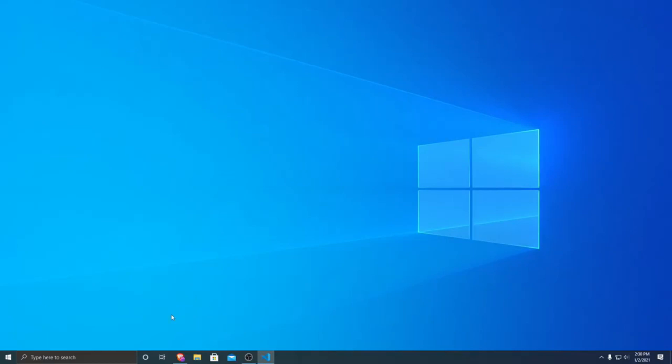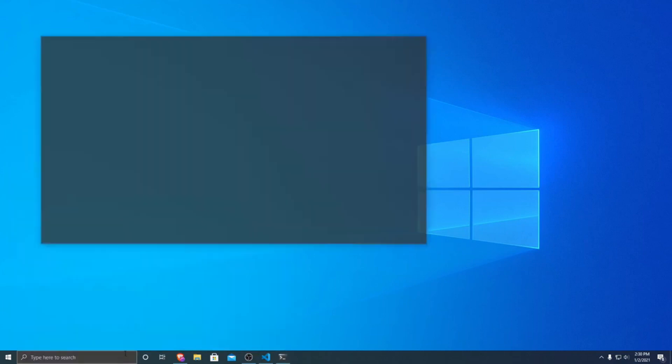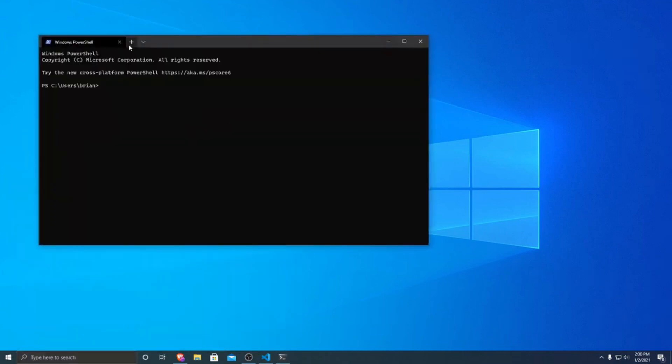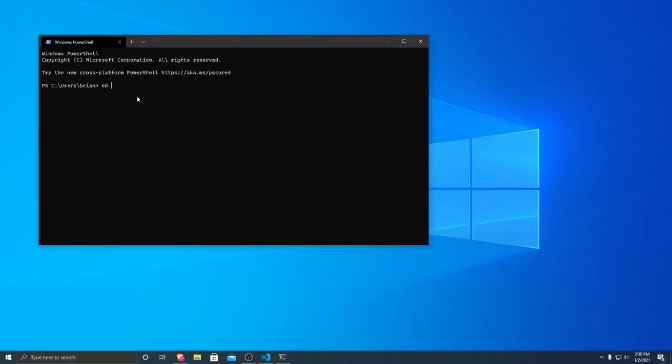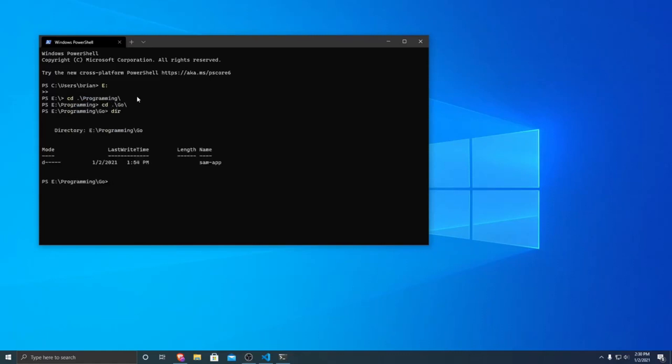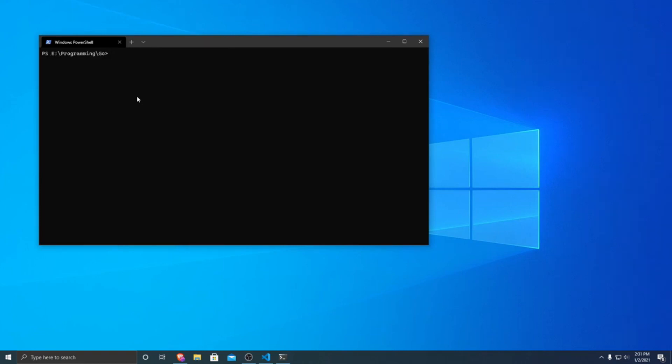All right, so first we are going to want to open up a command prompt wherever you want to set up your project. So I'm going to do it in my programming folder, so this is the folder that I want to have my project in.